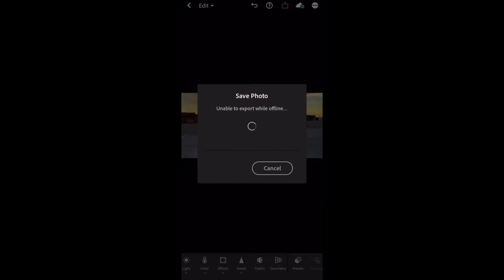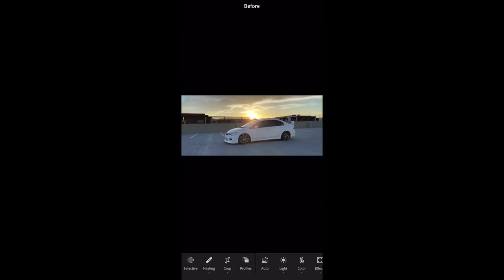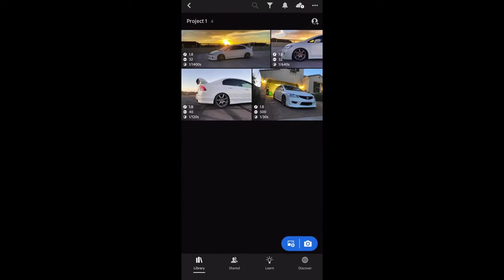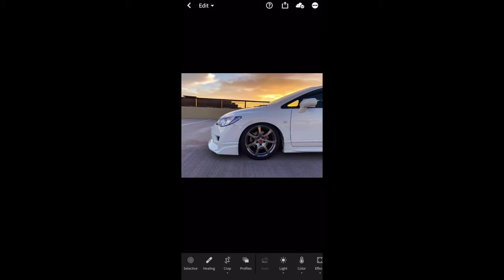This is before, and then this is after. And like I said, man, these colors, you just bring them to life in this app, man. I love Lightroom. So we're going to hop into this next photo.